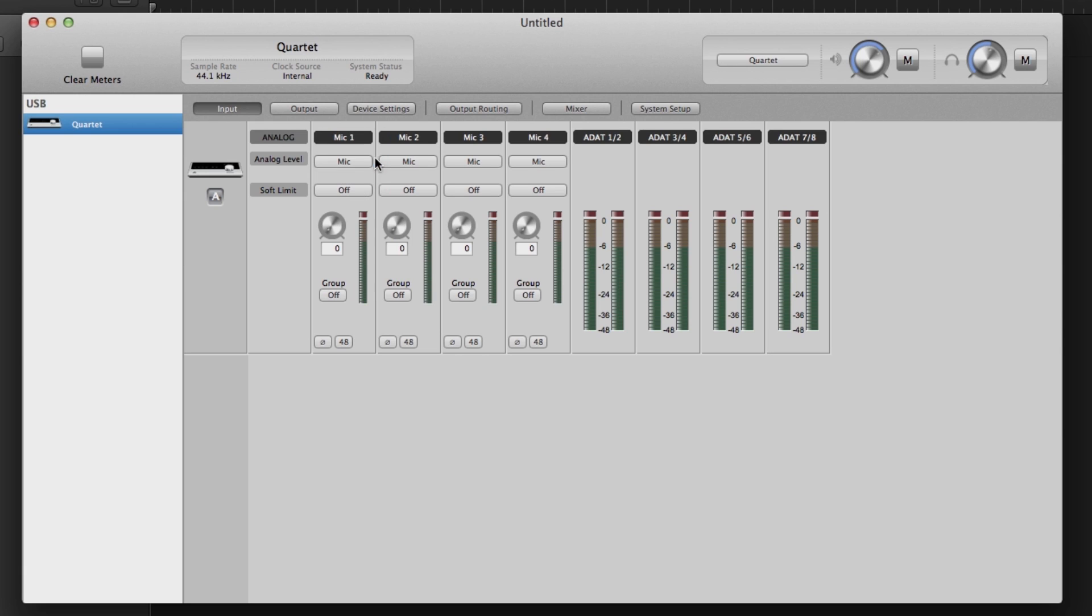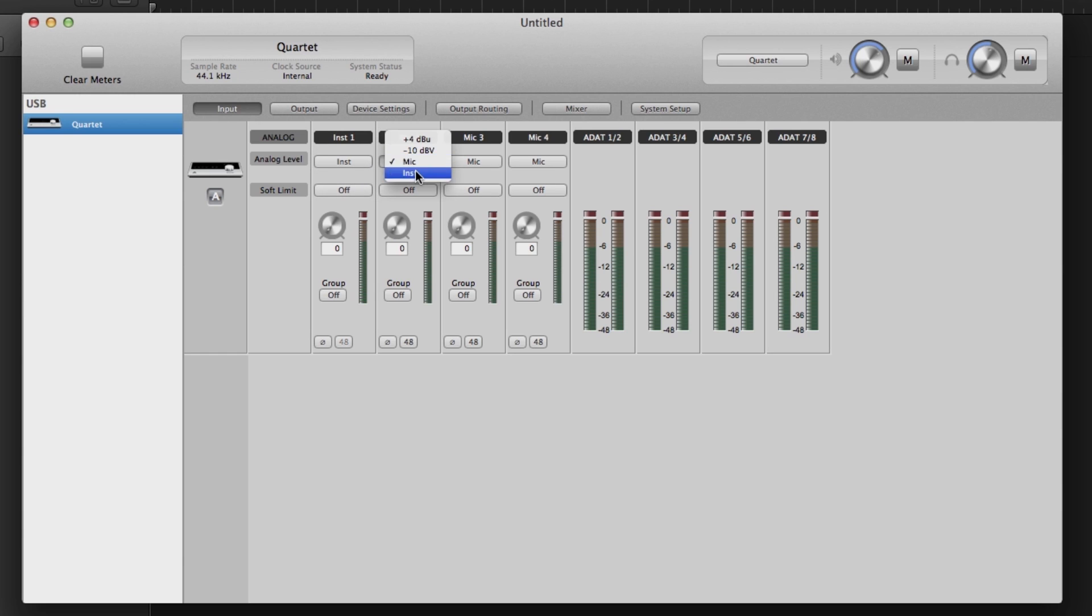If you are connecting a condenser mic, you will also click on the 48 button to turn phantom power on. Instrument is for connecting a guitar, bass, or keyboard to the quarter inch instrument inputs.